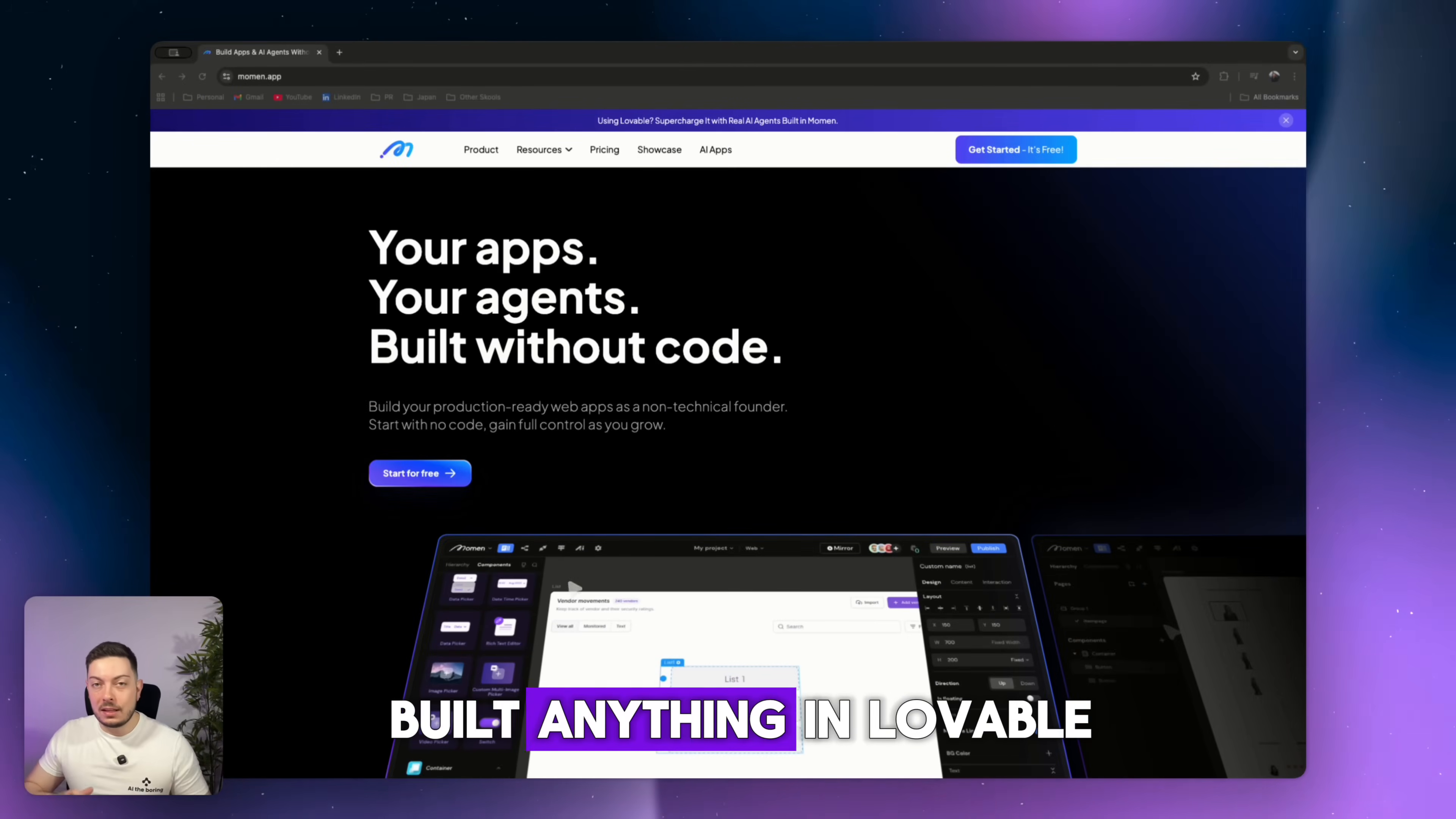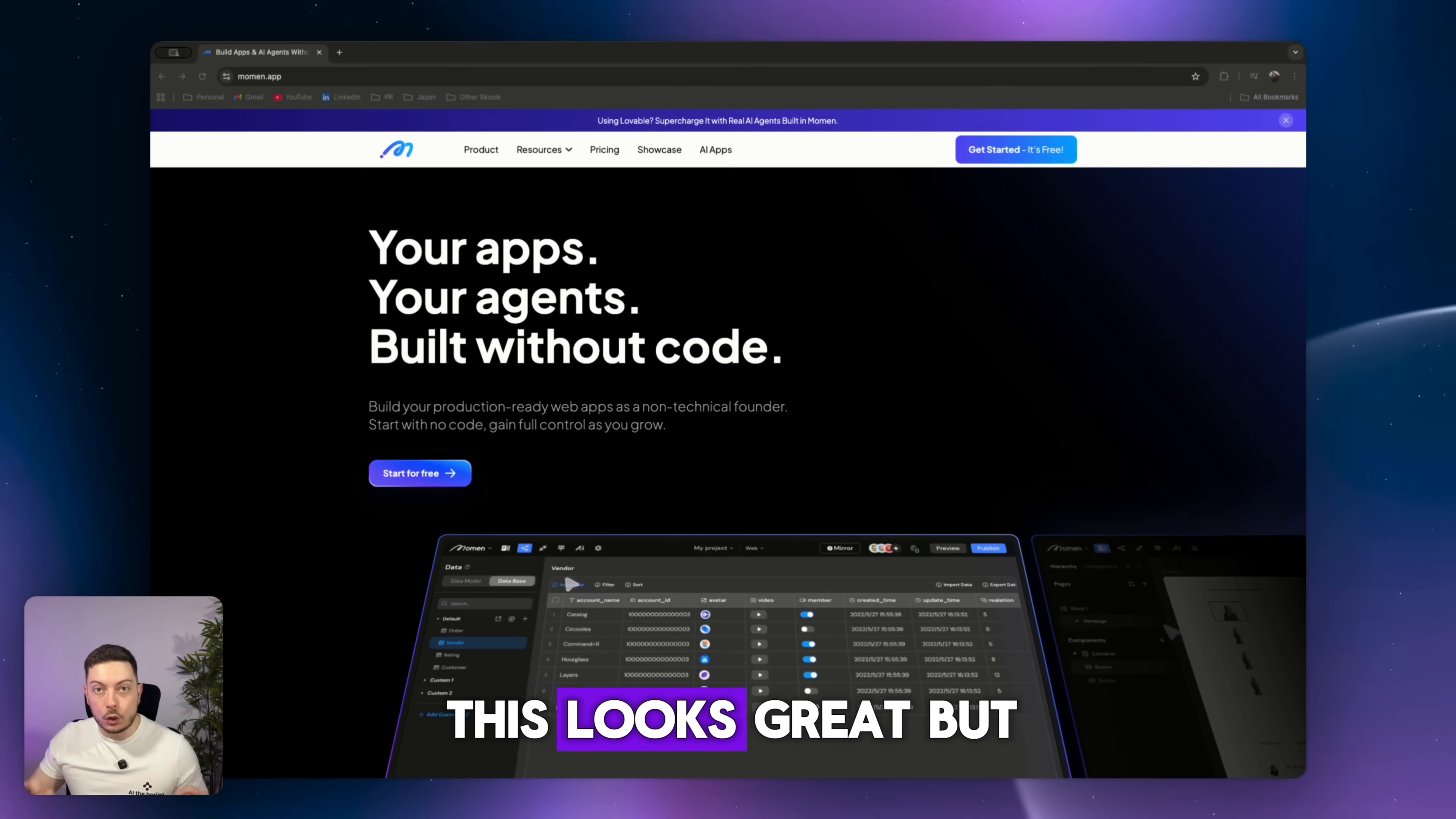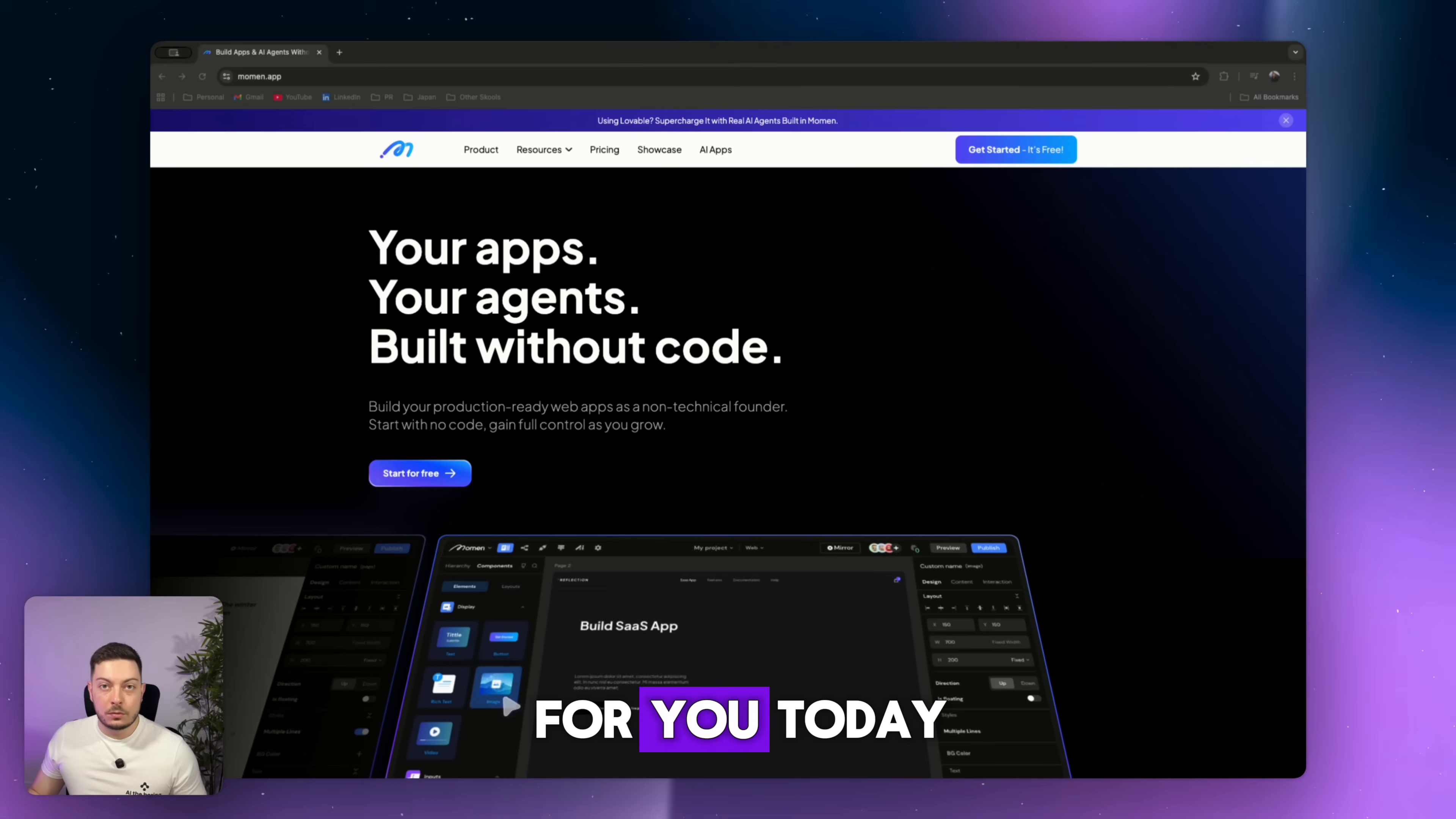If you have ever built anything in Lovable, the AI no-code builder, and you've thought to yourself, this looks great, but it's not actually working, then this video is for you.